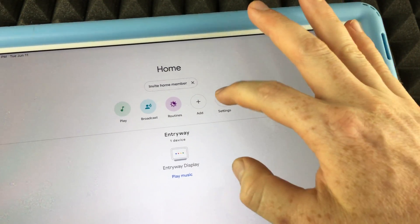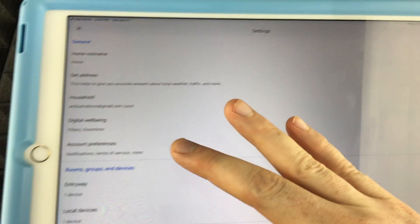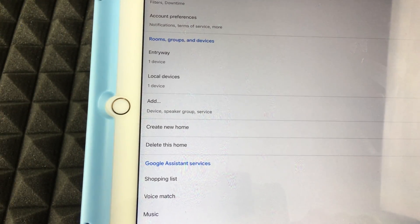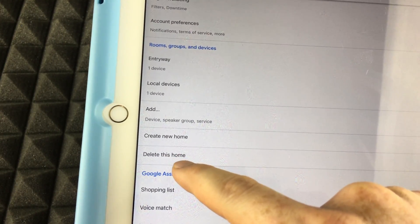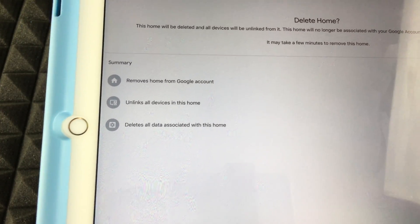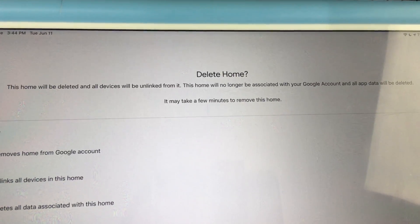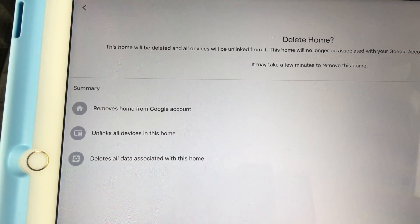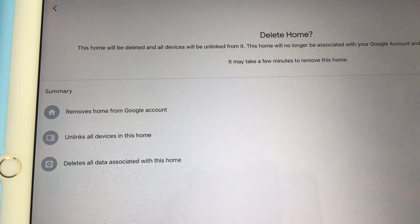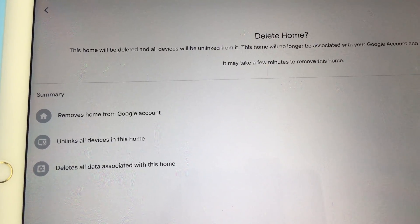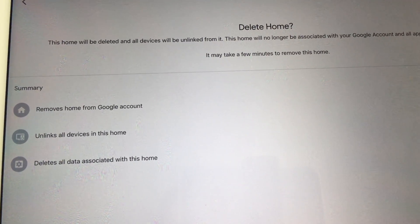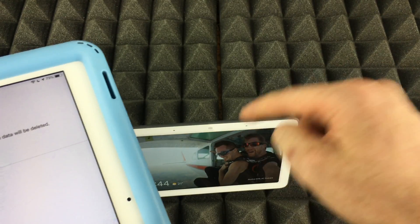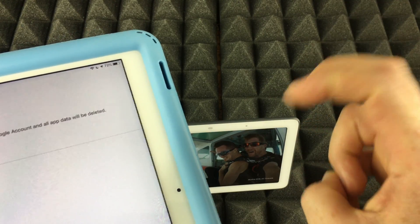Go into settings and scroll all the way down — you'll see right here 'Delete this home.' It tells you exactly what's going to happen: it's going to remove your home from your Google account, unlink the devices tied to this home, and delete data associated with this home.